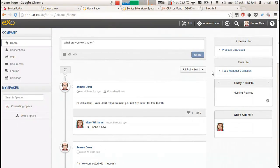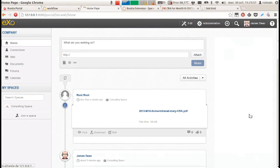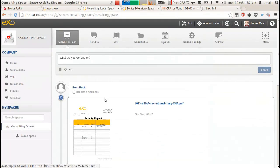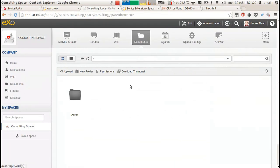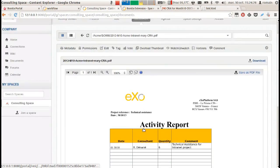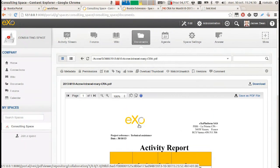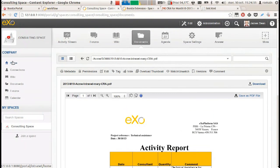When he clicks on validate, the document is uploaded in the document folder of the consulting space, with a specific folder architecture depending on the information in the form. The file is also named in function of some parameters, such as the time period or the user who launches the process.